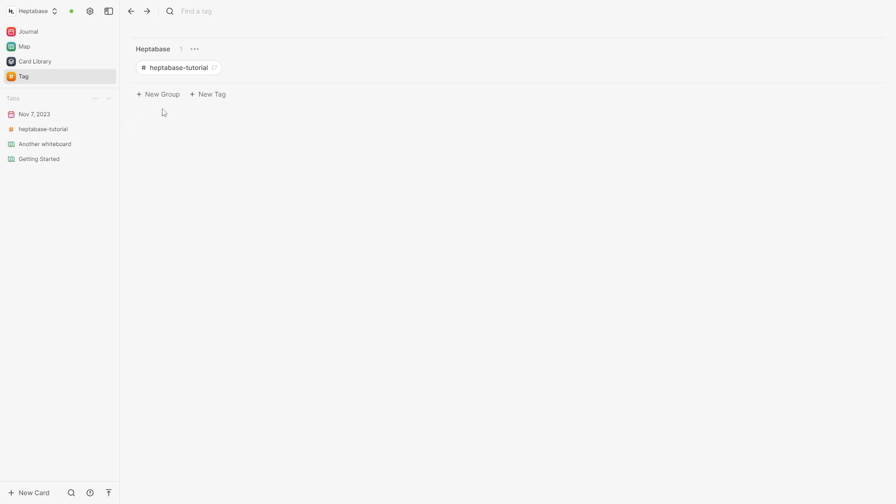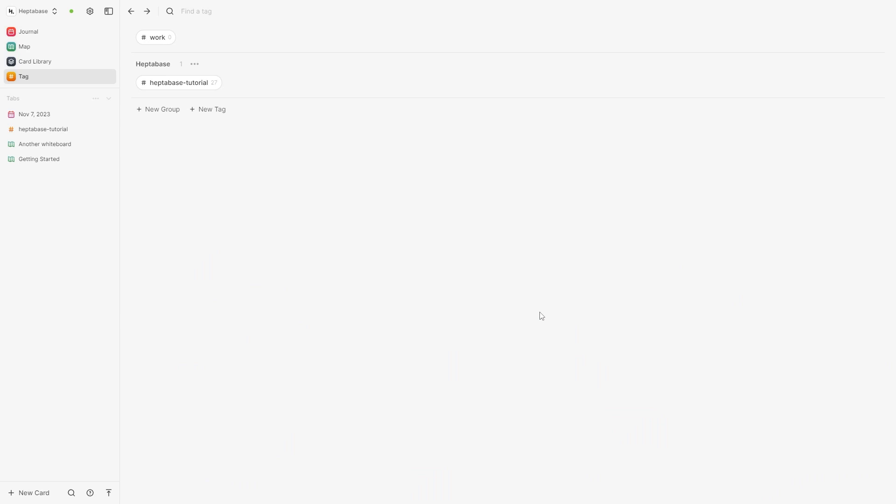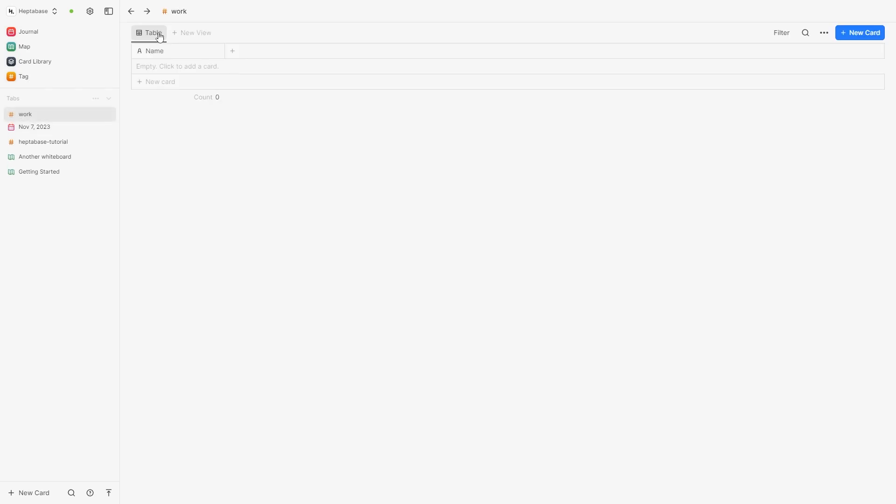Now if we head over to tag we could create our own tag by clicking new tag and we can also create a table or a Kanban. Now I'm just going to choose table and from here I'm just going to type in work and click create. Now from here we can click on our work tab and here we can start filling it out in a way that helps us.